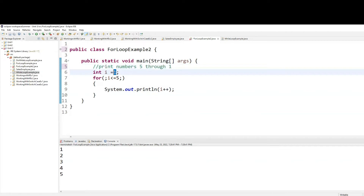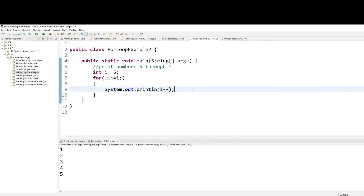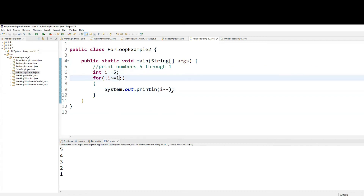So my starting point will be five. I need to print numbers greater than or equal to one, and I have to go backwards — decrementing, minus minus. So my starting point changed, my ending point changed, and my ending operator also changed. And then I minus minus, decrementing by one.